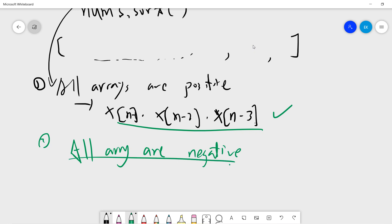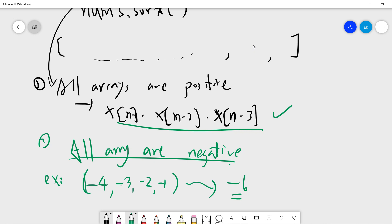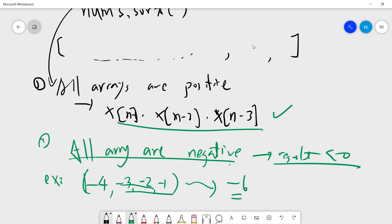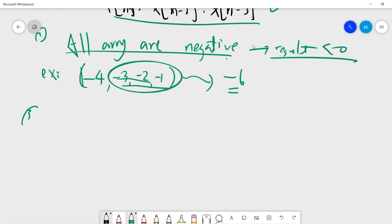Case two: all elements are negative. For example, minus 4, minus 2, minus 4, minus 5 — all negative, so the result must be negative. The largest product is still the largest three (closest to zero), since you want numbers closest to zero.